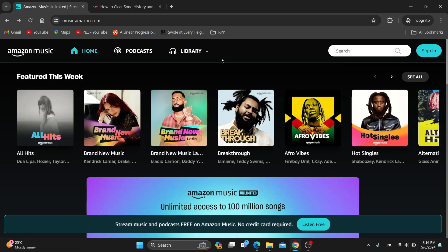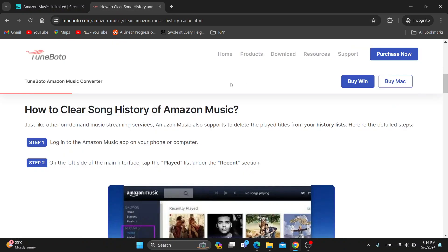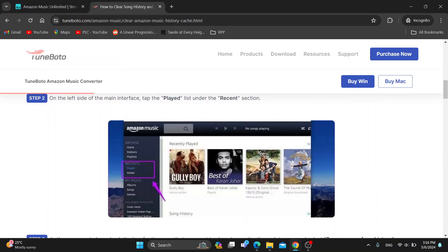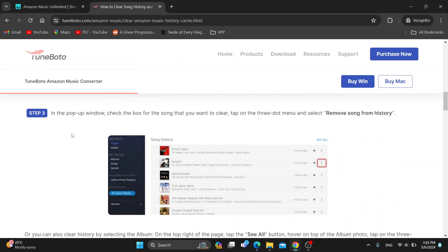Let's go ahead and see how to clear our song history. On the left side of the main interface there is going to be an option that says 'Played.' Under Recents is going to be a Played section.